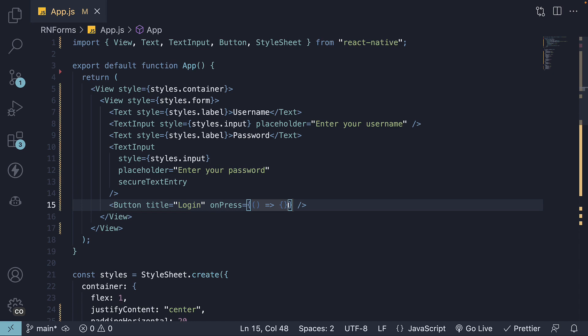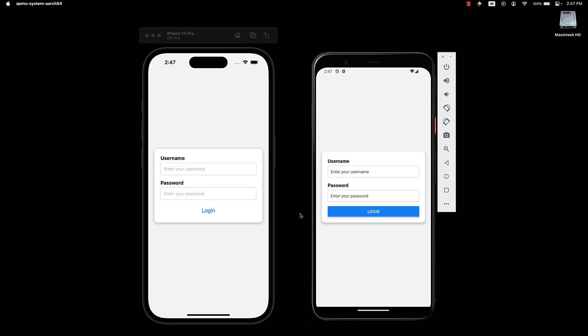If we save the file and take a look at the UI, we can see our login form. Username, password, and the login button.